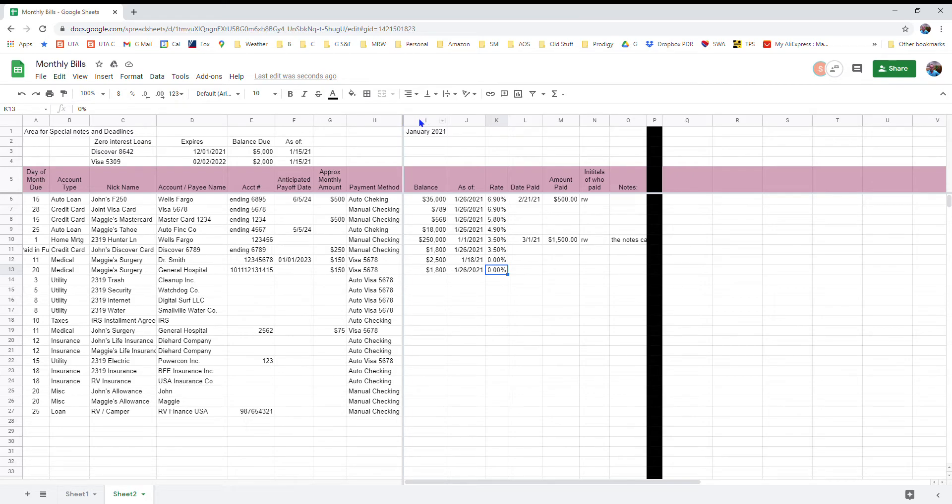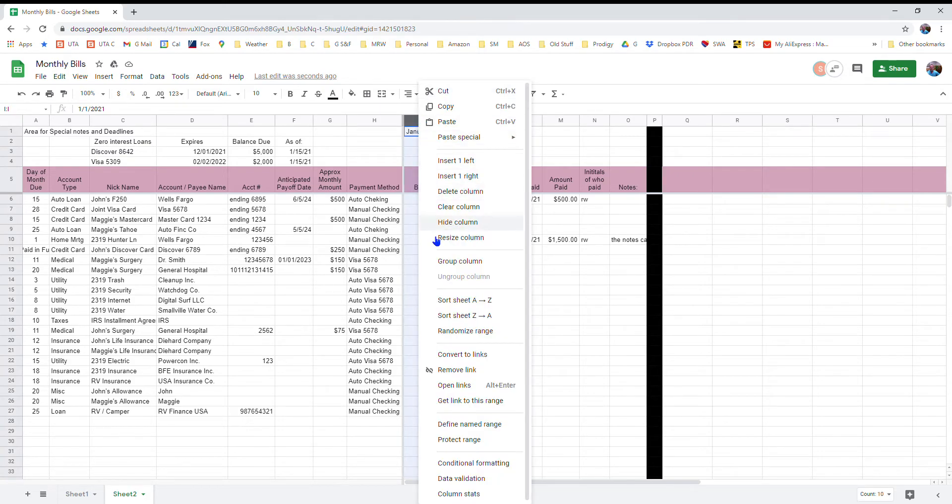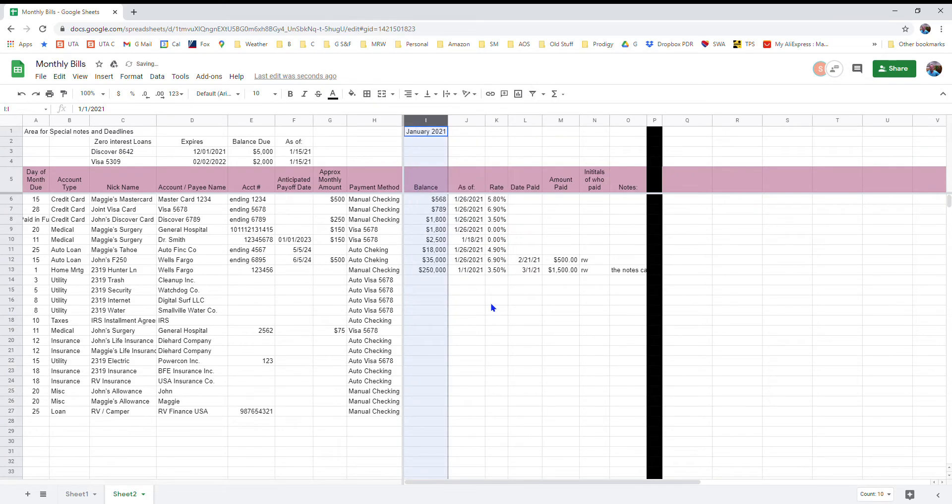Or if you wanted to sort it based on the balance, you would do the same thing. You would right click up there and then you could sort the sheet based on lowest balances first and then working up to your higher balances.